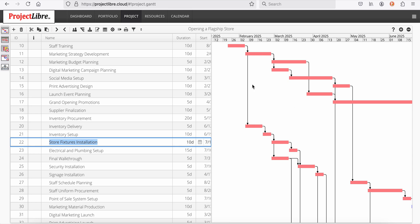So within a minute, ProjectLibre has created the first revolutionary artificial intelligence engine with our proprietary large language model tuned for project management. And you can create projects in any language of any type, literally within a minute.